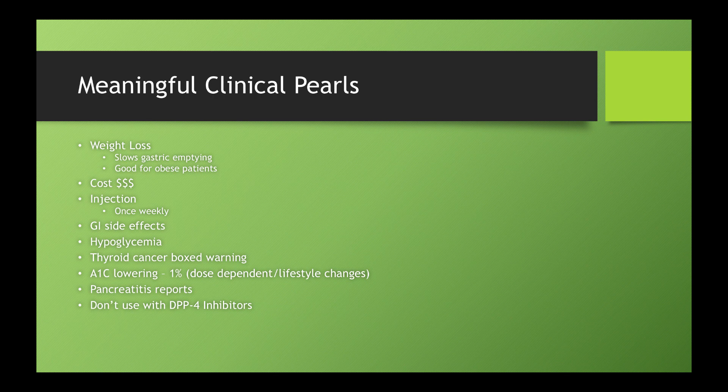We're not going to use these with DPP-4 inhibitors. They work the same way. And now if you're transitioning from one to the other or doing something wacky, there might be a brief period of overlap time or something like that. But by and large, we're not going to add these drugs on top of sitagliptin or other agents of that nature.